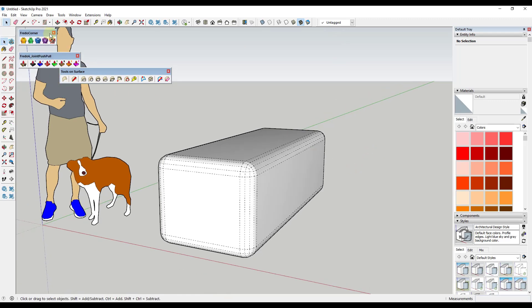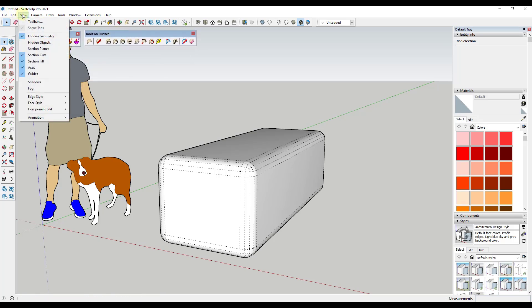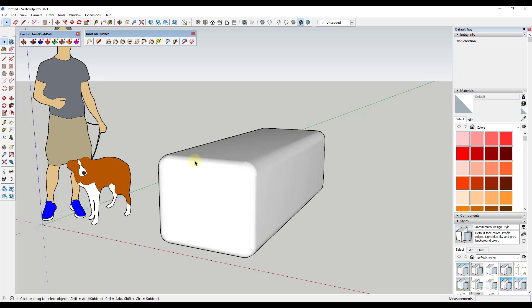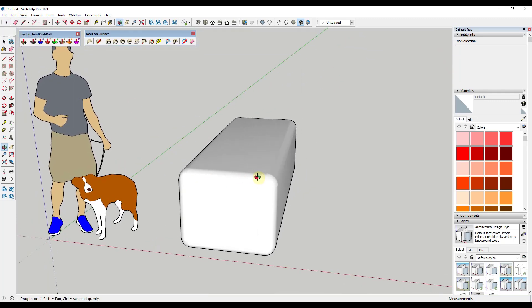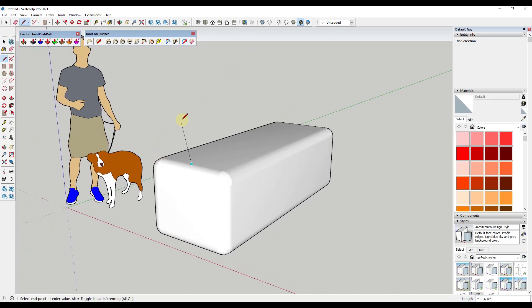Now we can exit that tool and close out the little menu. I'll turn off hidden geometry. The first thing I want to do is use a modeling trick where we cut the object in half, because things are going to repeat on our object and I only want to model those things once.